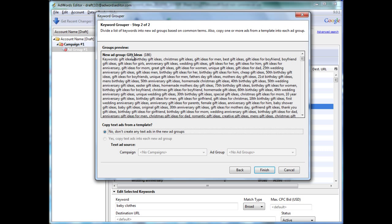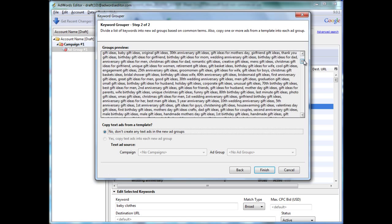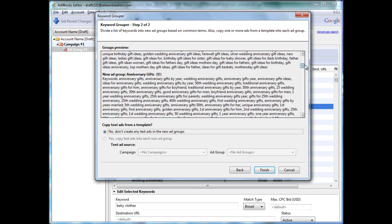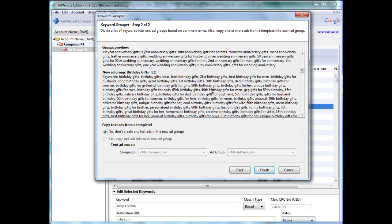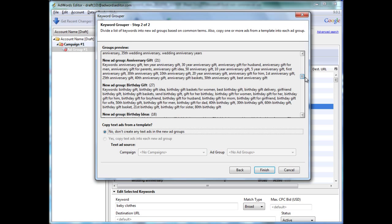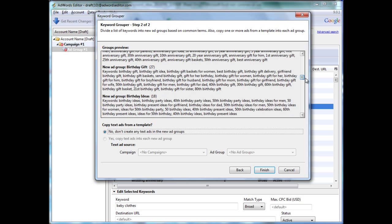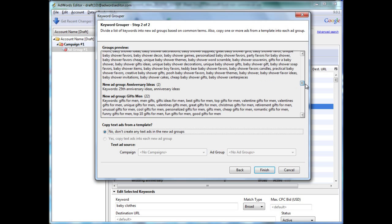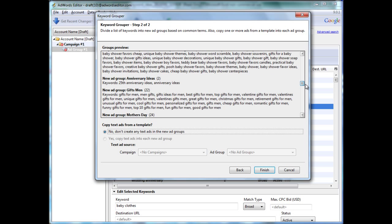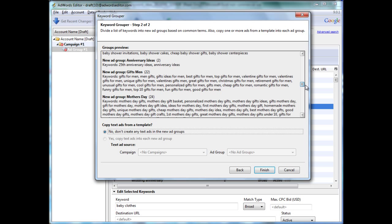And then we get gift ideas, 186 keywords in that group. Anniversary gifts, birthday gifts, anniversary gift, birthday gift, birthday ideas, baskets gift, baby shower, gifts, men, and so on.